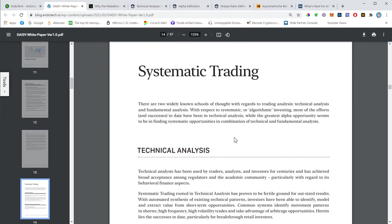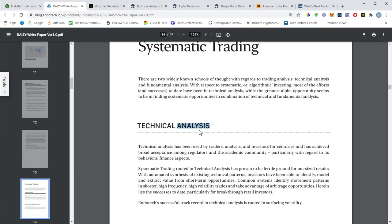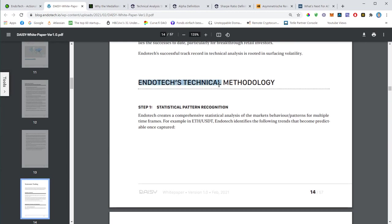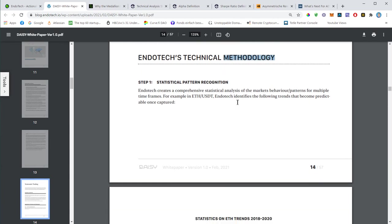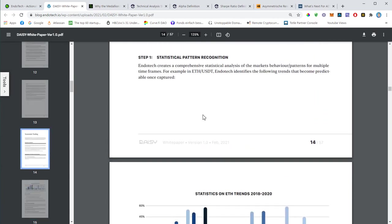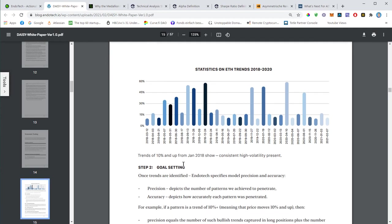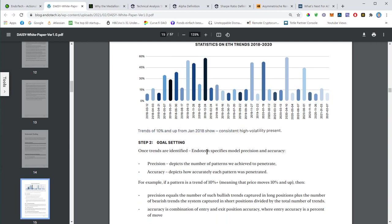Systematic trading. This basically talks about the technical analysis that's something we already discussed. This is mainly looking at the historical performance and then makes decisions as far as the next move of an asset. The technical methodology: they basically identify patterns and they're using this Ethereum example. So they just look at the breakouts of Ether. That basically shows trends of 10% and up from January 18. Ethereum has a lot of volatility, more than Bitcoin. Then they try to set up two different indicators: one is precision, one is accuracy. Precision depicts the number of patterns the algorithm achieved to penetrate, and then the accuracy is showing how accurately those patterns were penetrated.